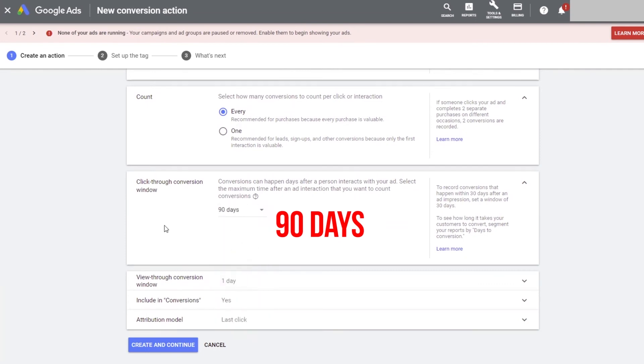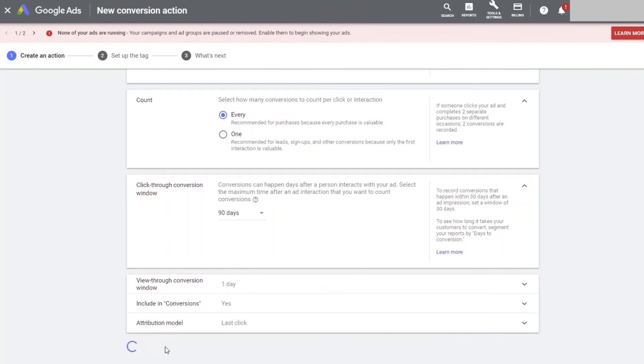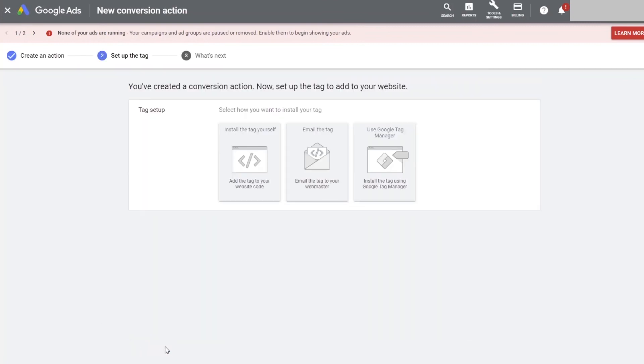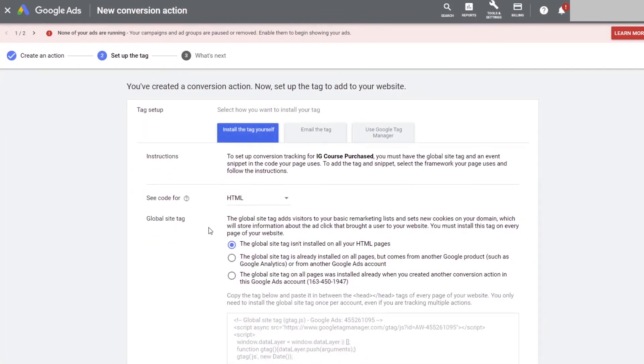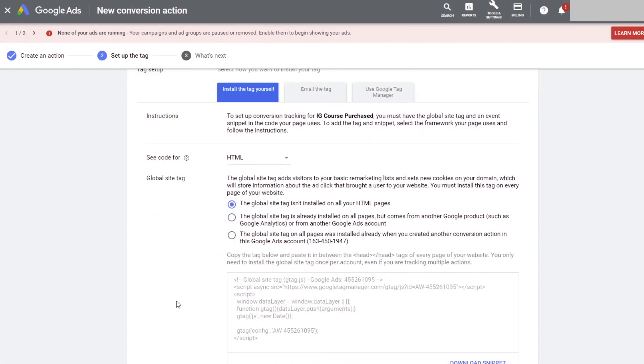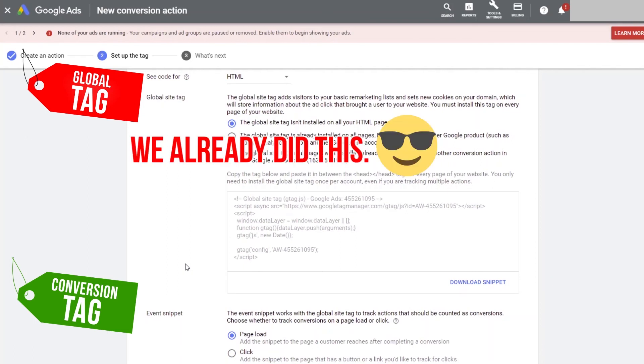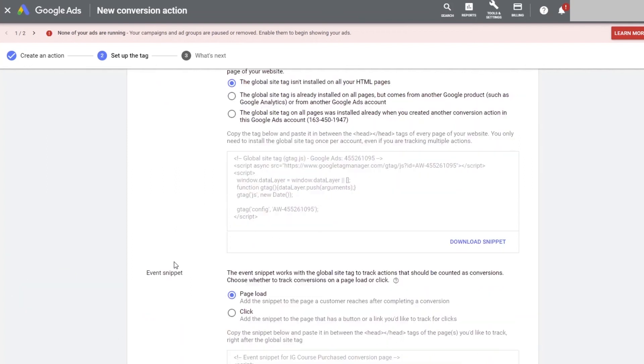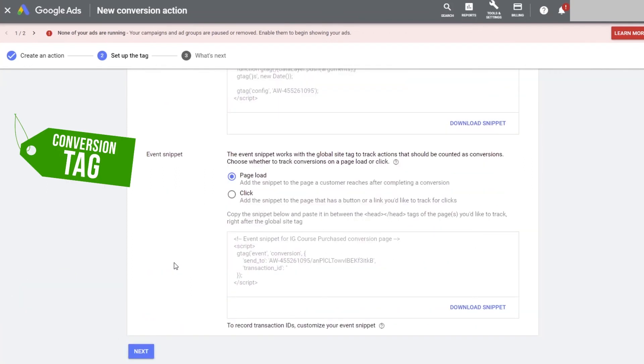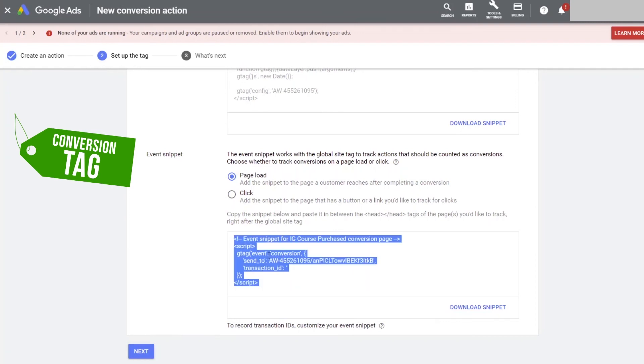We'll then leave everything in default as before and click create and continue and click install the tag yourself. Once again, Google ads generates two tags for us, the global site tag and the conversion events snippet tag. The global tag is the same as before and we already installed it on all of our landing pages, so we can just ignore that. What we want is the events snippet tag to track how many people purchased our products. So let's copy the events snippet code and then open up our landing pages.